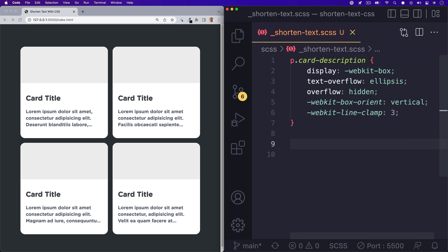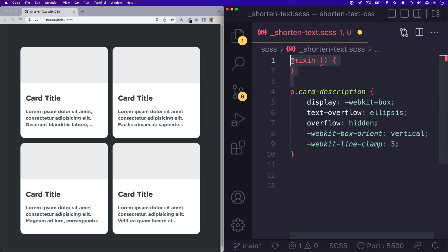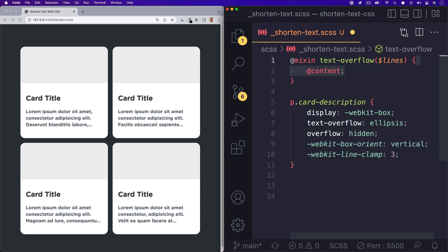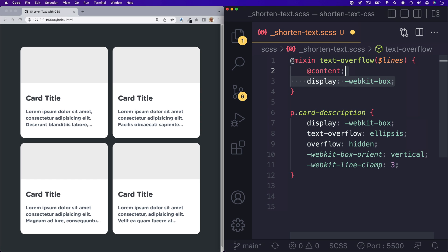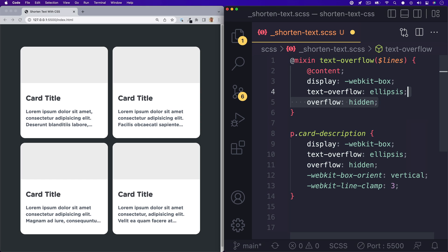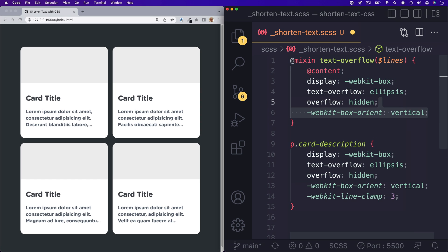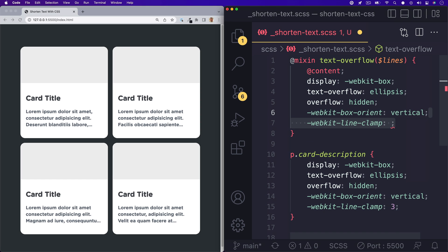It's actually pretty simple to do and I can make it even simpler by creating a mixin for this. So I can type in at mixin we'll call this text overflow and we'll give it a lines argument. We'll give it the content property and then we will paste in all of the properties that we set in earlier for our card description.